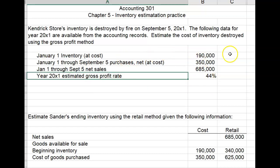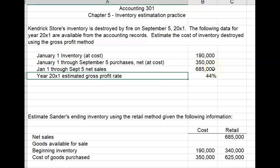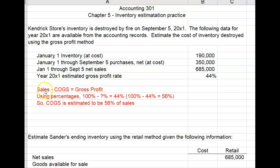We have all the information we need to estimate the inventory. First, we discuss the relationship of gross profit — 44% — to total net sales, which is the 100% number. Sales minus cost of goods sold equals gross profit. Turning that into percentages: 100% minus what percent equals 44% gross profit. So 100% minus 44% equals 56%, meaning cost of goods sold is estimated to be 56% of sales.